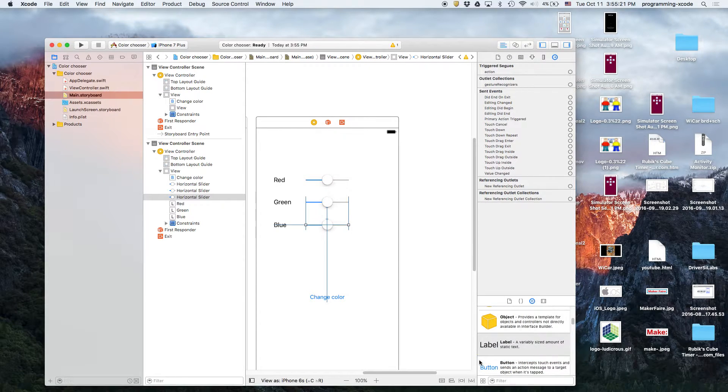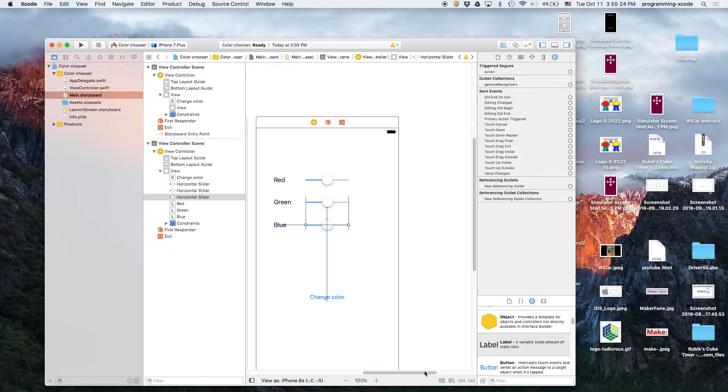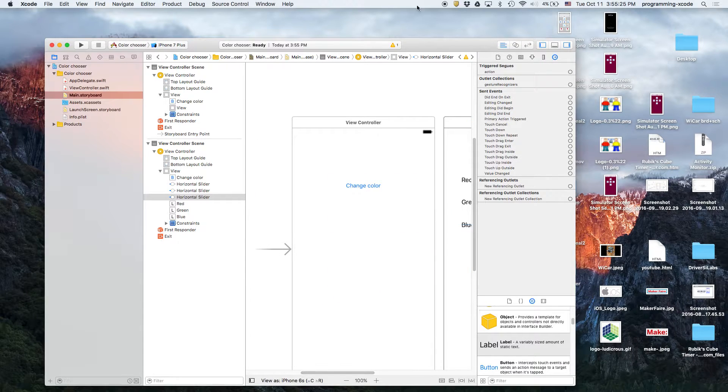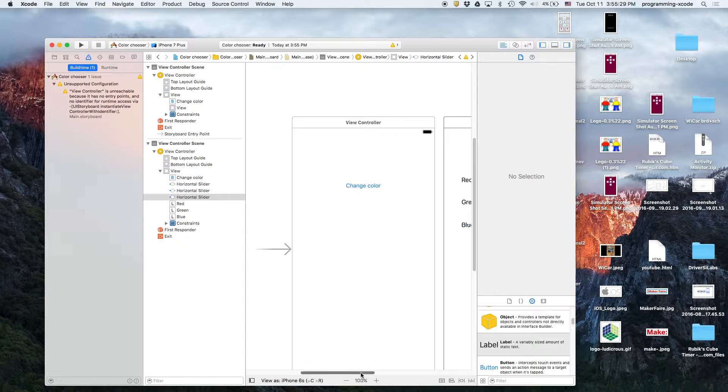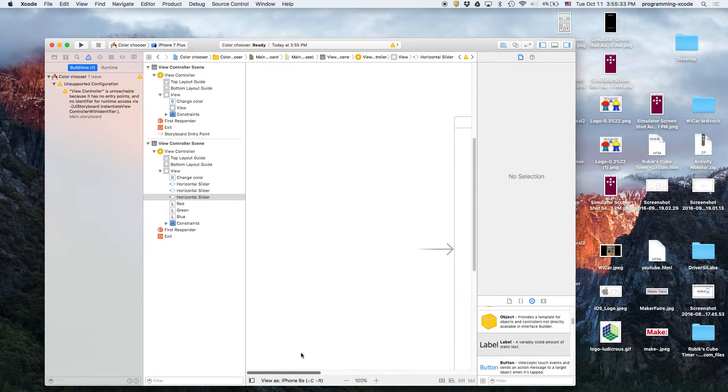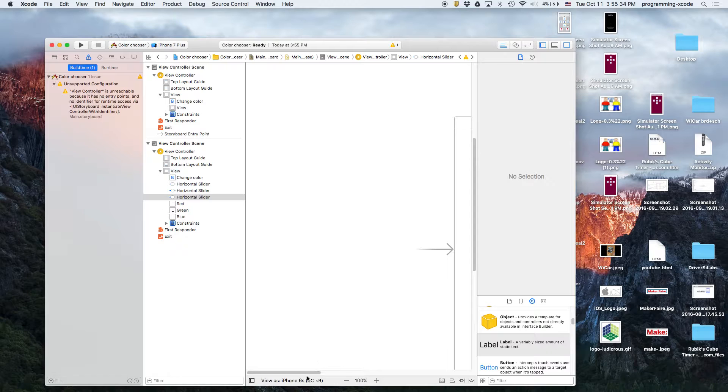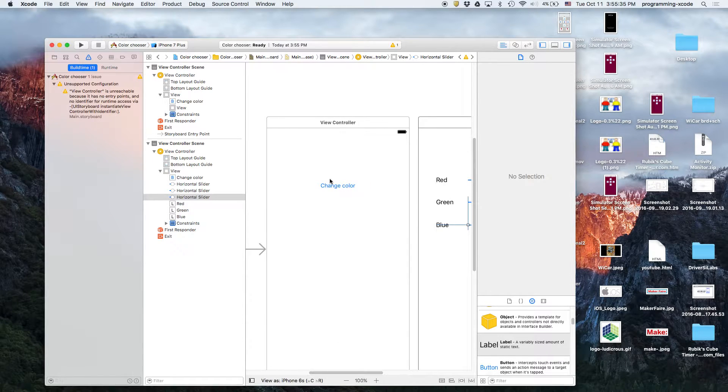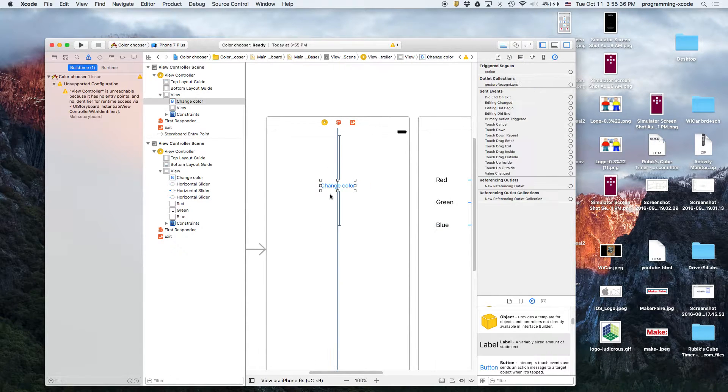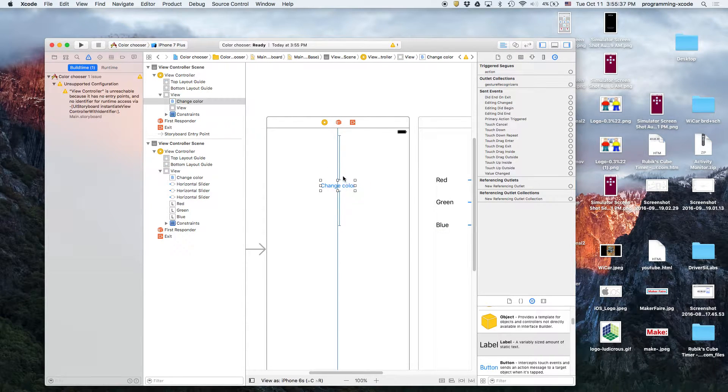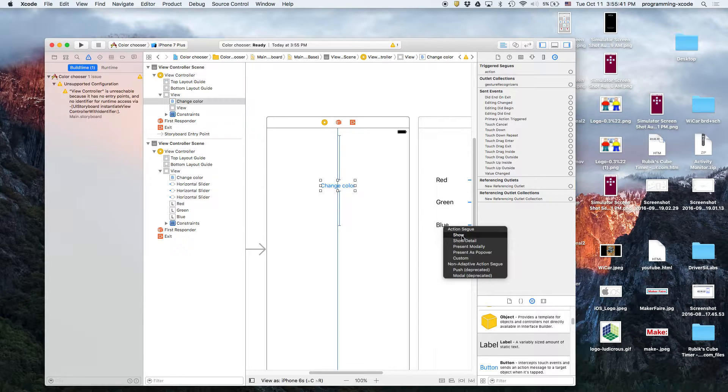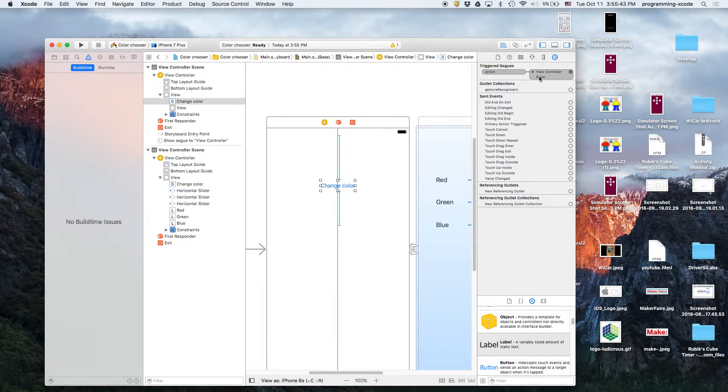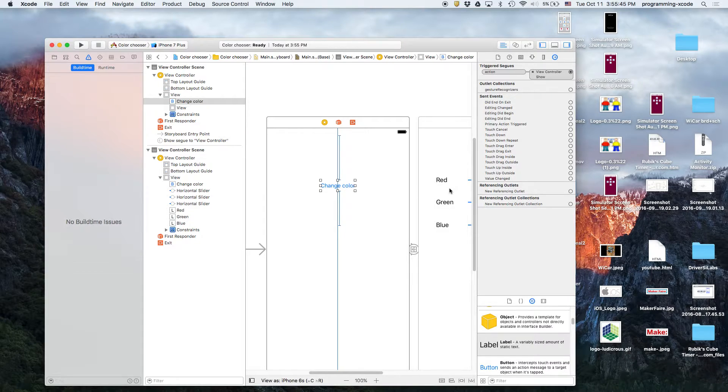And we have a warning over here that says unreachable. So, basically what they mean is this view controller right here is unreachable. We can do that by attaching an action to change color by control-clicking to this one, or right-clicking, and then we're going to click action-seg show. So, that means every time we click this button, it's going to go here.